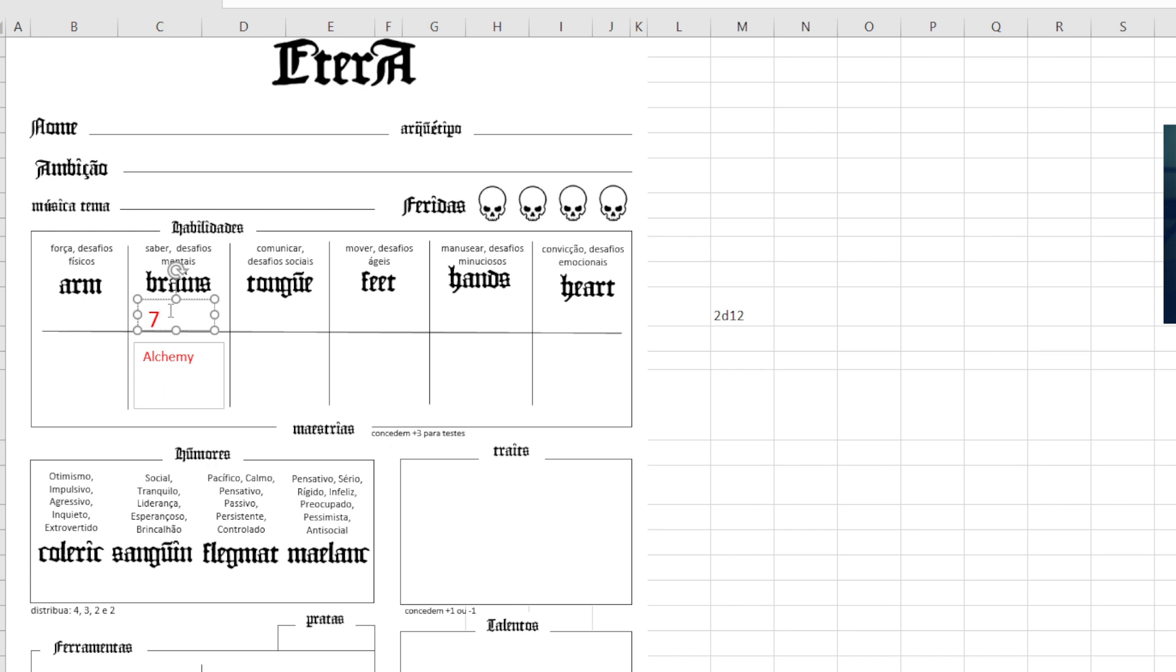So whenever I tell the player, hey... if the player knows he needs to roll a skill check...